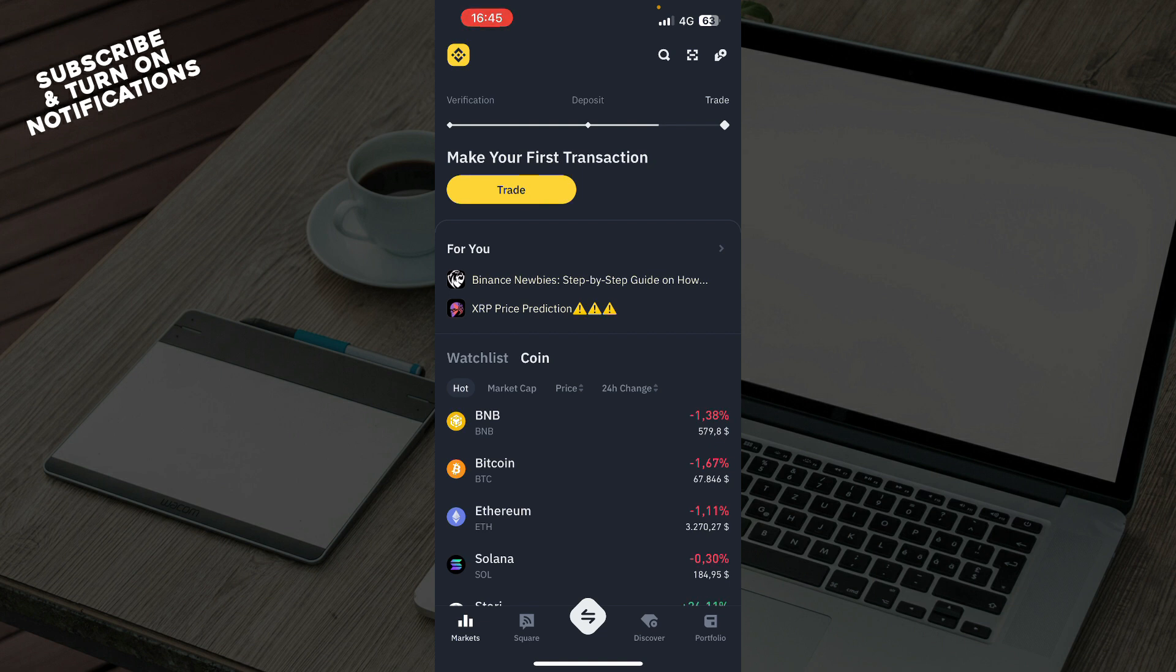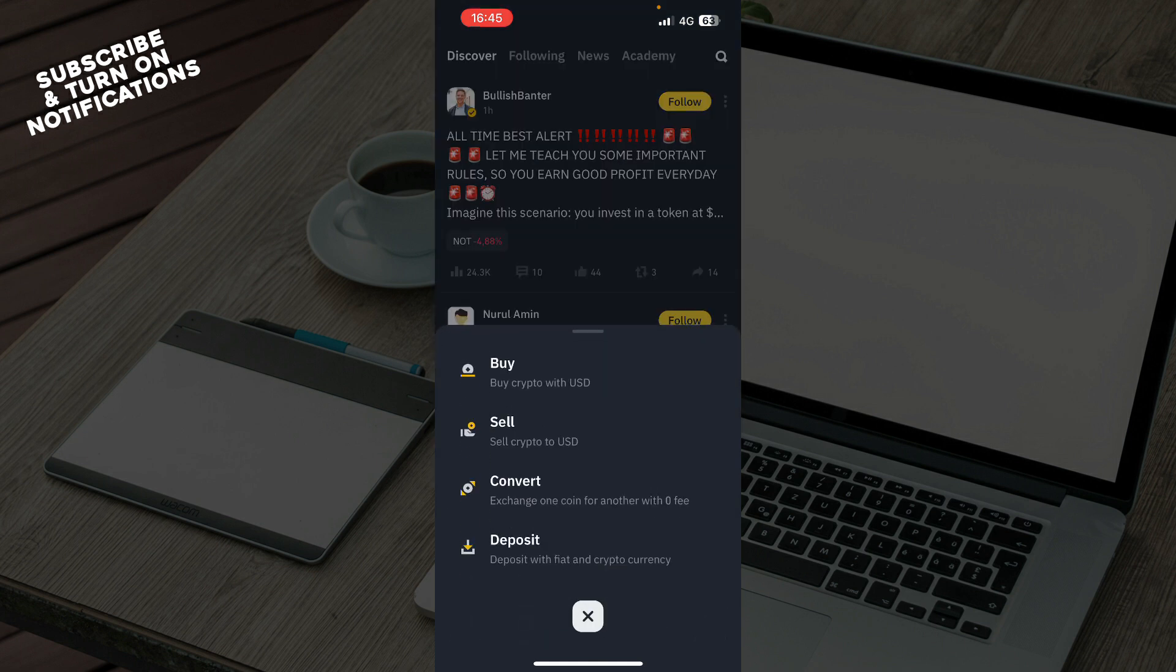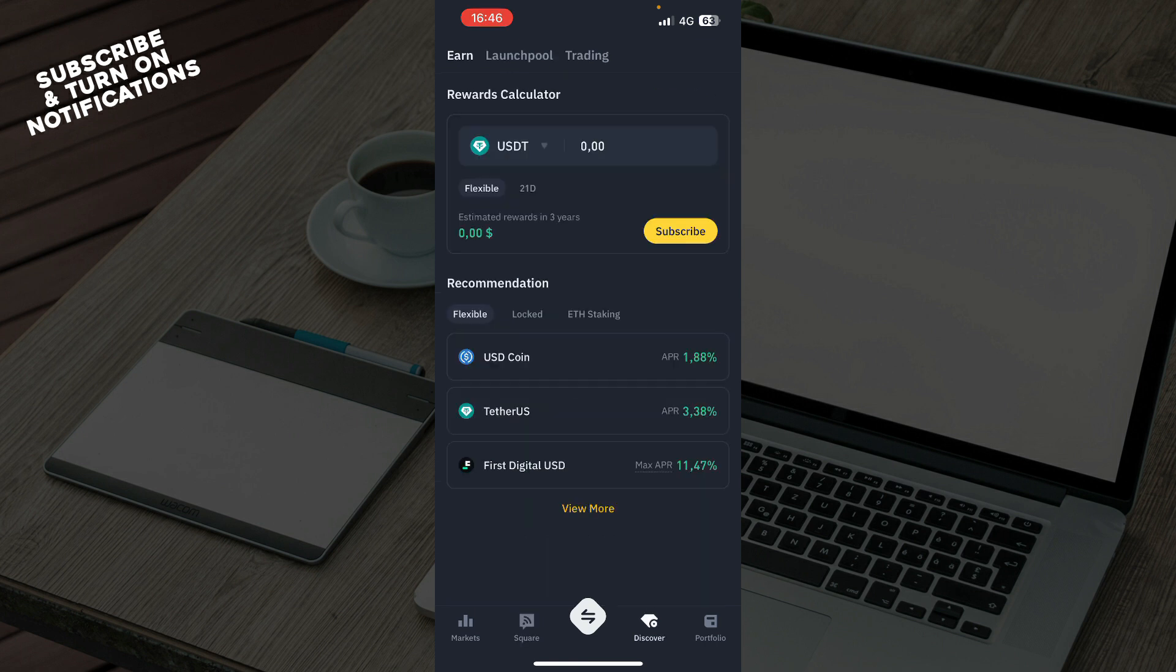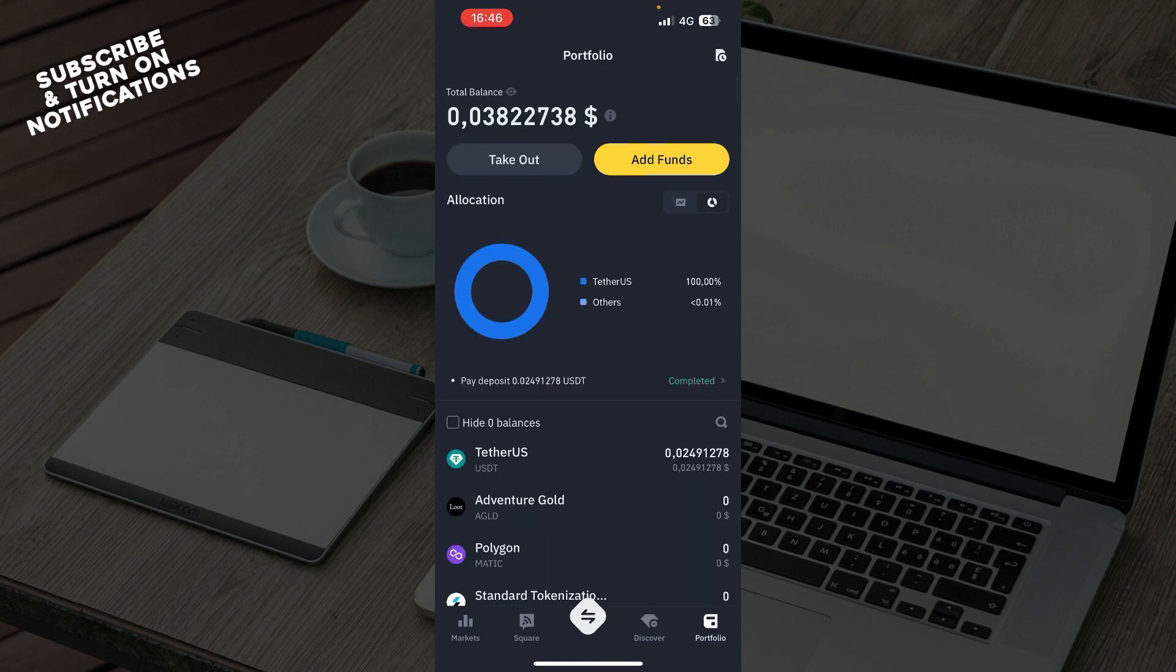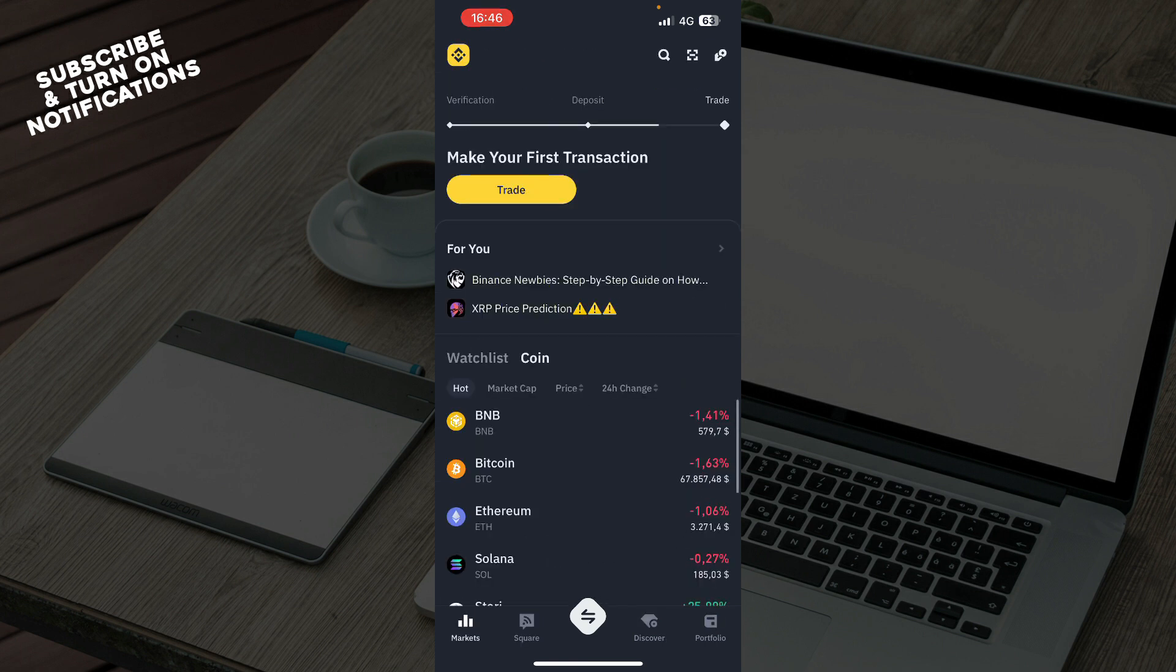As you can see here, we have the Markets tab, we also have the Square tab, we have the Buy, Sell, Convert, and Deposit, we have the Discover tab, and the last one is the Portfolio tab.